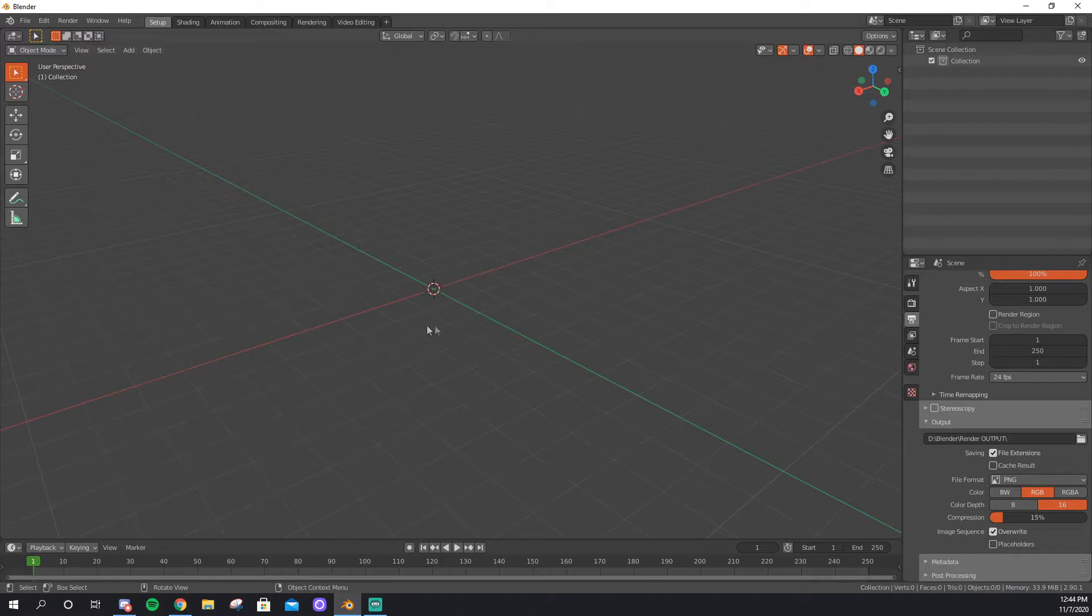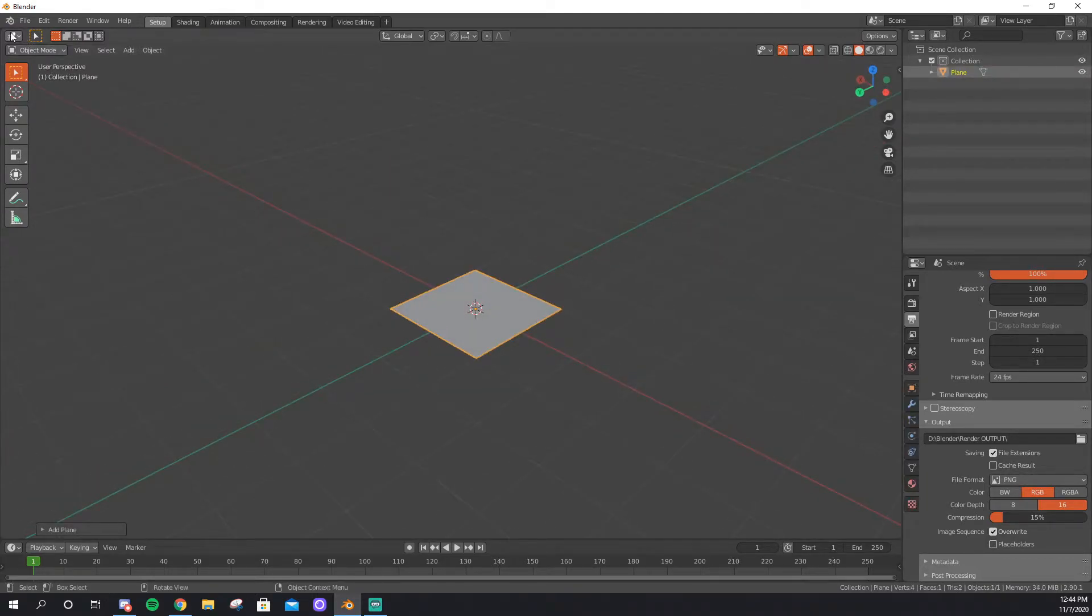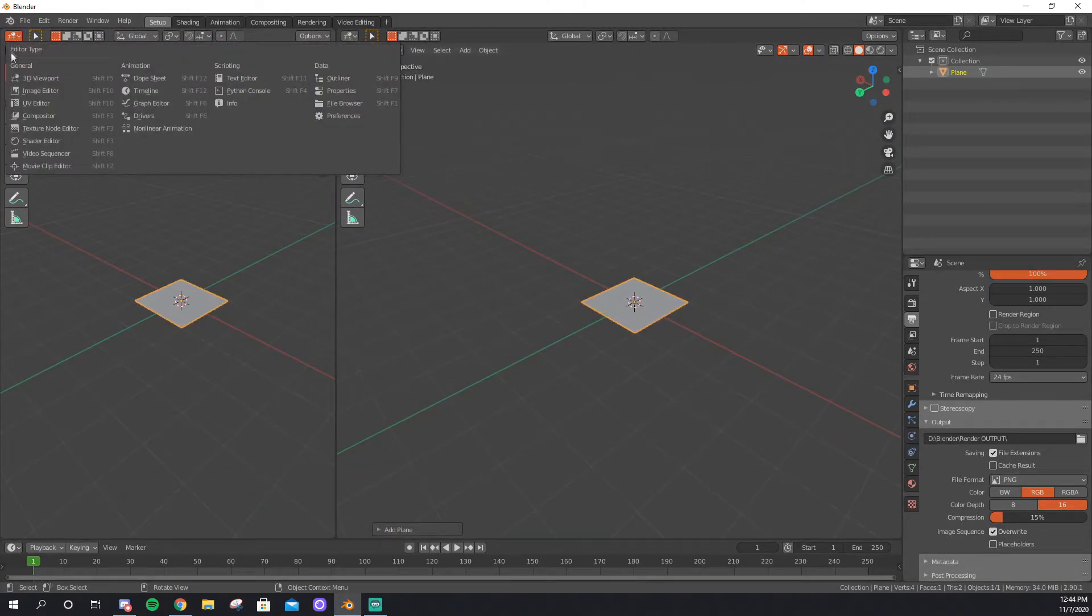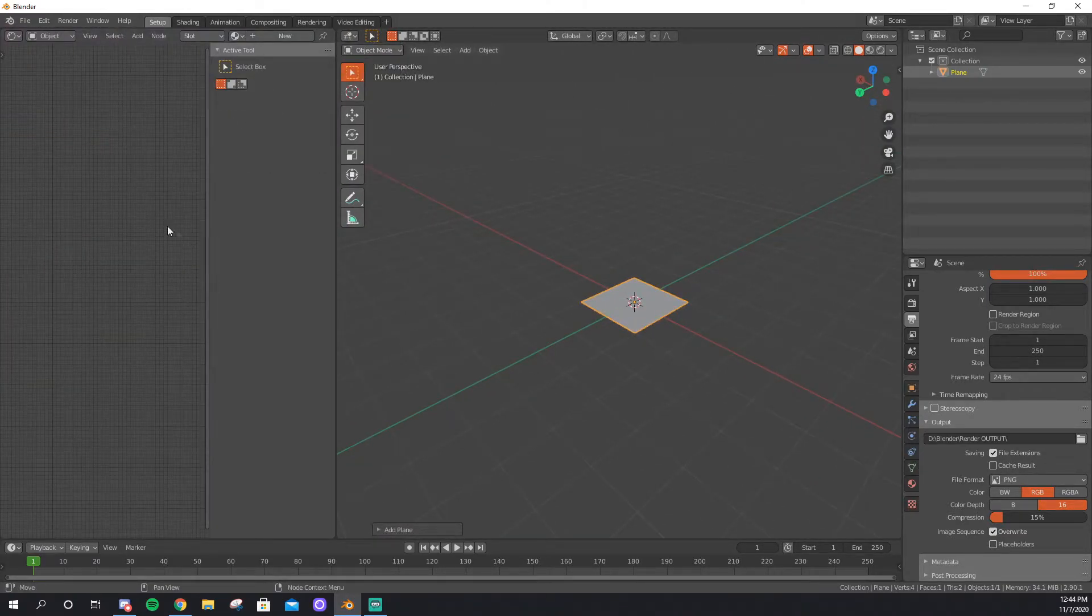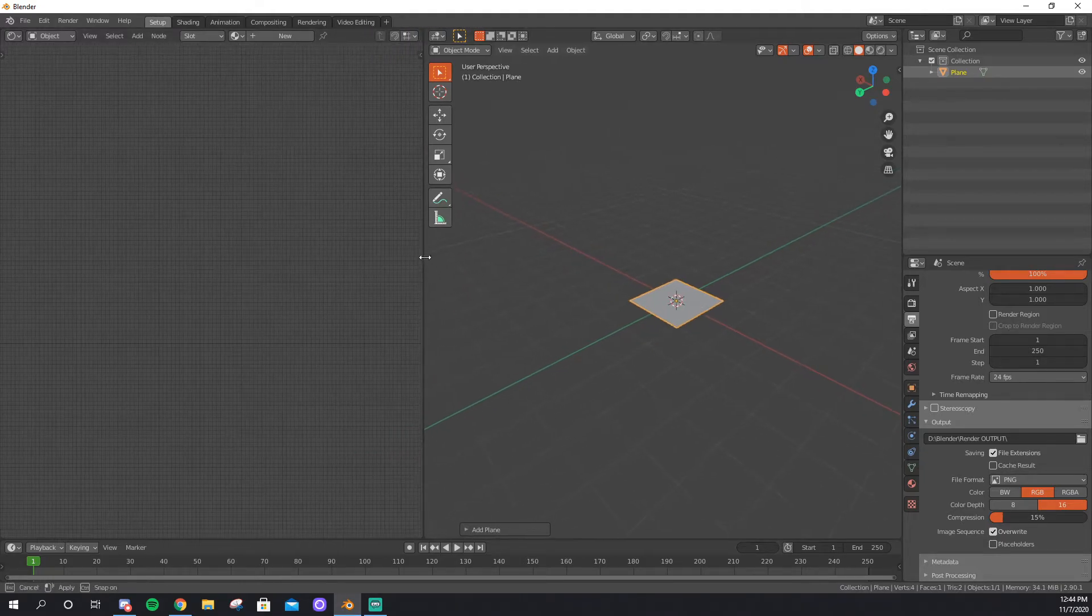Next, go to your Blender scene. You want to start by Shift-A, Mesh, and a Plane. Now that you have a plane, you want to texture it, so open a Shader Editor, and I press N to get that thing to go away.